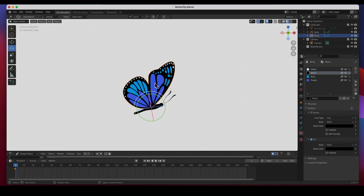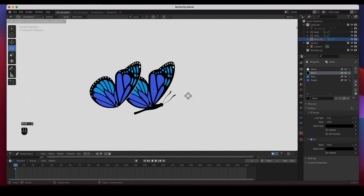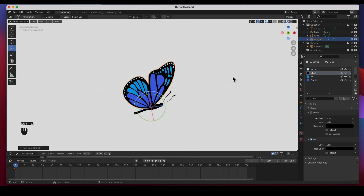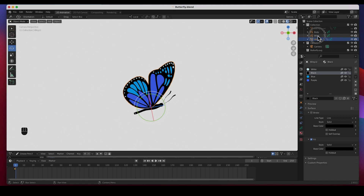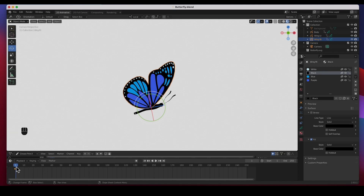The first thing I'd like to do is make a duplicate of this wing — Shift+D and right-click to cancel that movement. So we've got this — this will be the left wing. Let's name it LT for left, and then let's name this one RT for right.